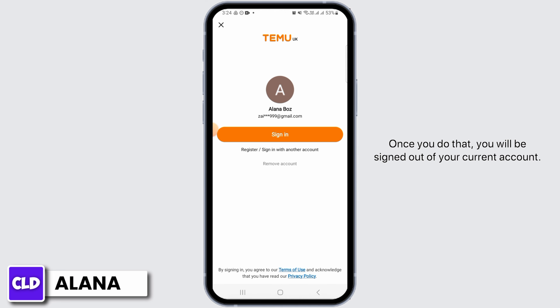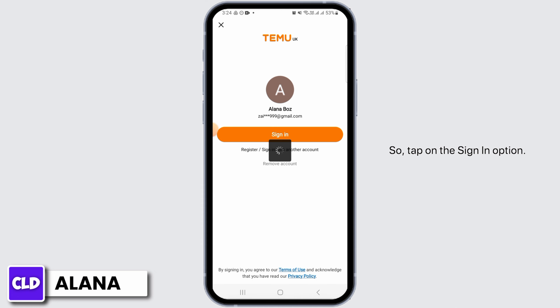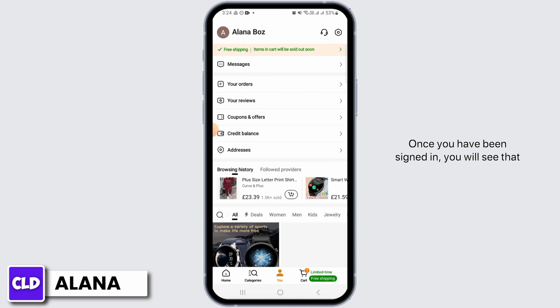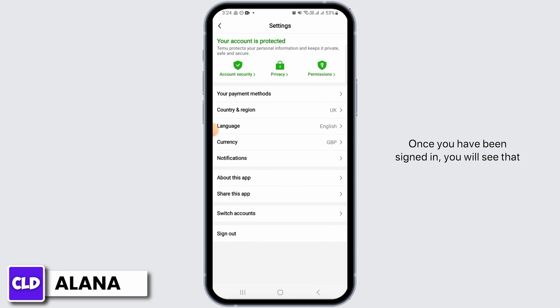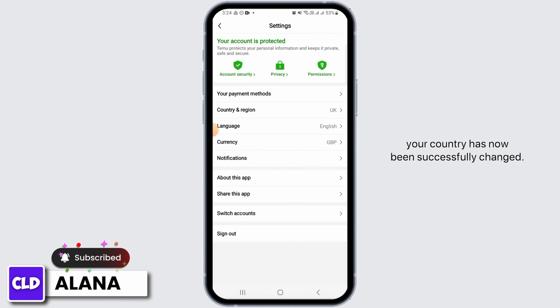Once you do that, you will be signed out of your current account. You will now have to sign in again — tap on the Sign In option. Once you have been signed in, you will see that your country has now been successfully changed.